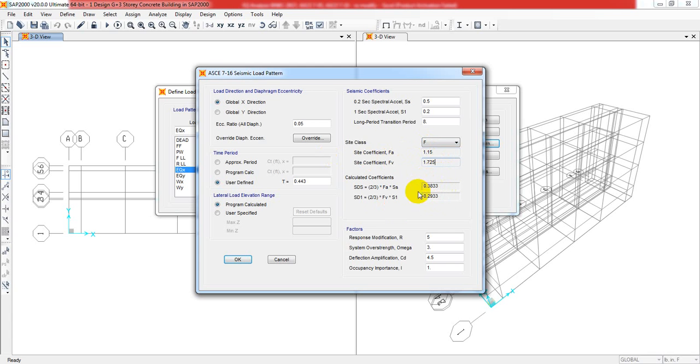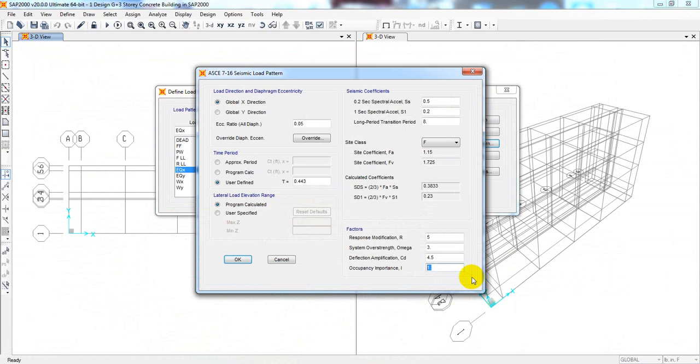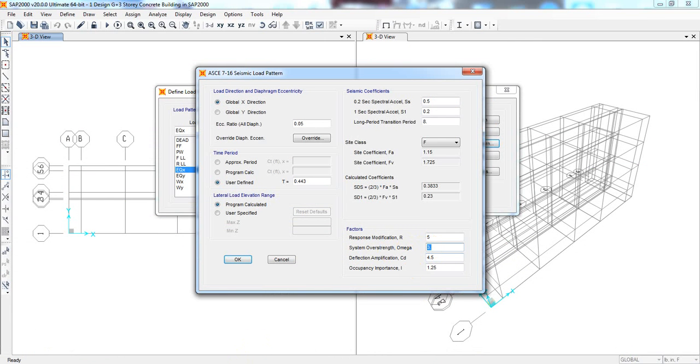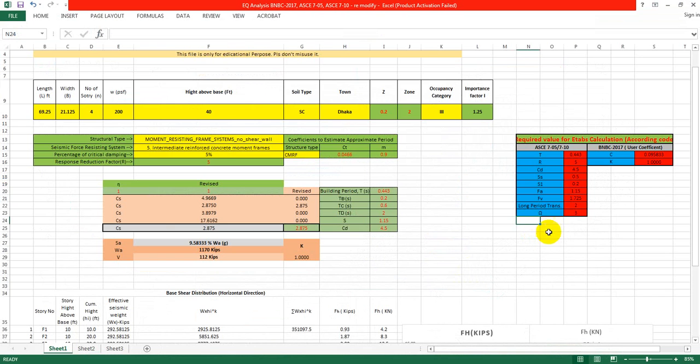Everything is okay. Occupancy importance - what is the occupancy importance? From here, the importance factor I is 1.25.